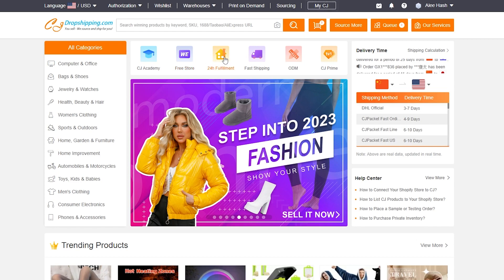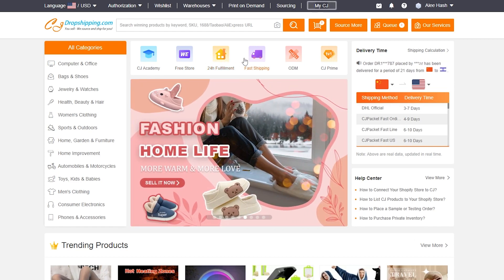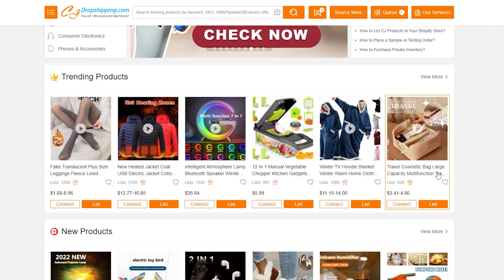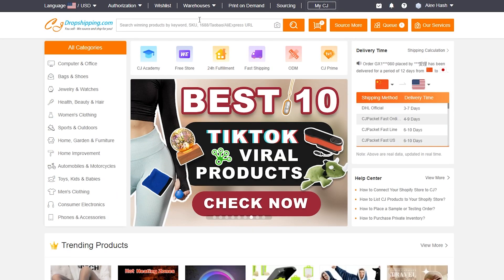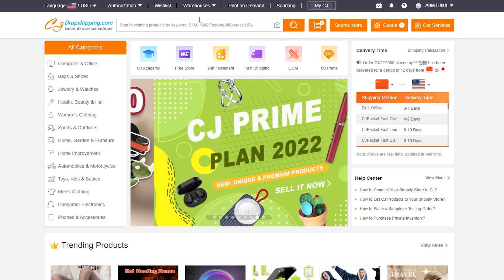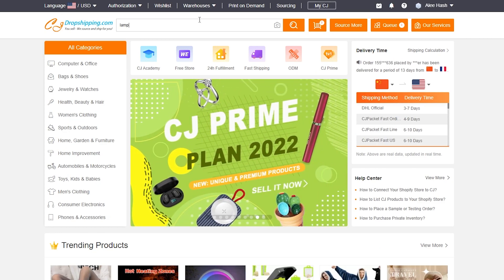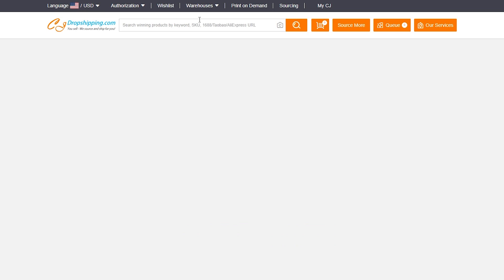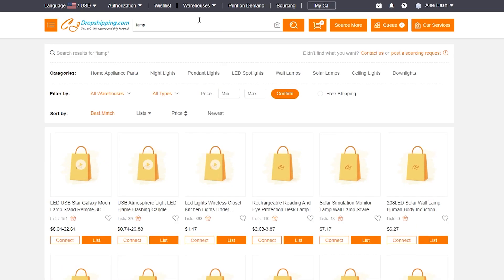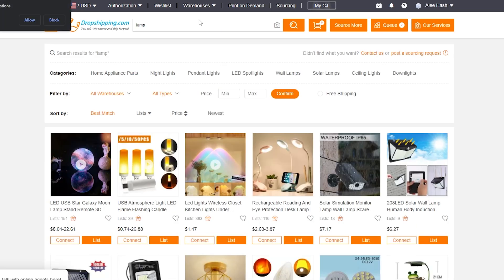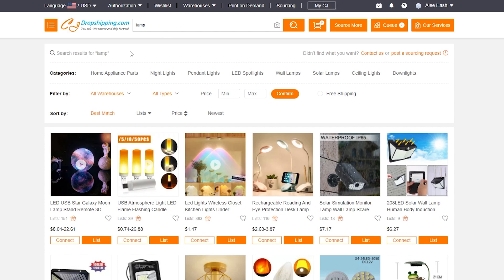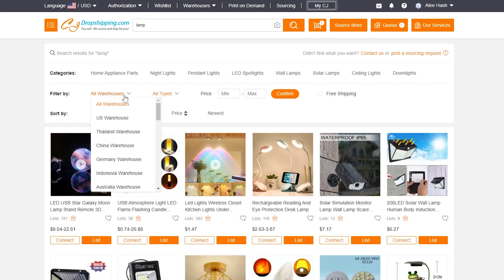Now you need to find a product you like. You can browse the 24-hour fulfillment options, fast shipping, ODM options, or CJ Prime options, or simply search manually. For example, I'll type in 'lamp' — let's say I want to sell a lamp through my Shopify store. Up top you can choose product categories.